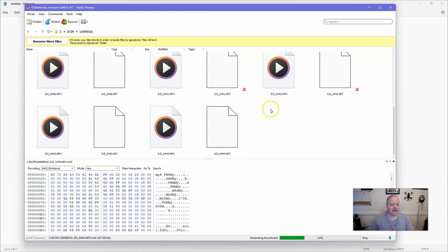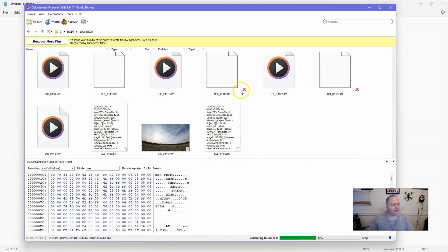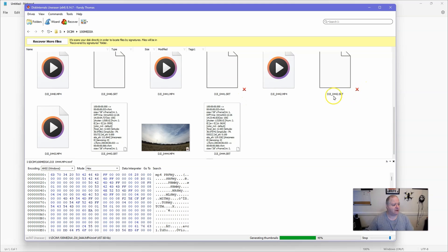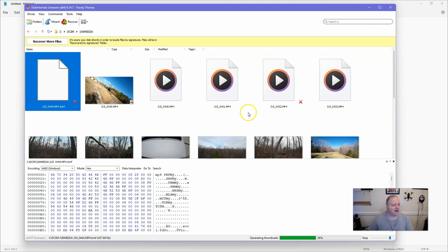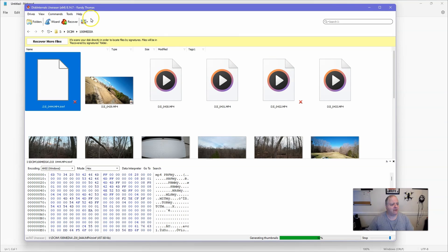And also it started X'ing out some of the videos. Now I did talk to DJI support and they said that those video files are corrupted, but they're not corrupted - those files are actual files.